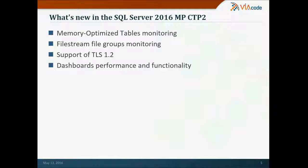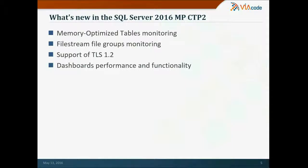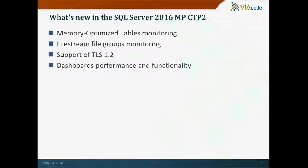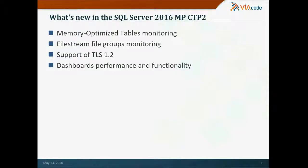So, let's check what's new in the CTP2. As you know, in-memory OLTP was significantly changed and improved in SQL Server 2016, comparing to SQL Server 2014. We've reworked monitoring in SQL Server 2016 management pack as well, and now fully support memory-optimized tables monitoring. The one item that was not covered in space monitoring is filestream file groups. Now we have dedicated space monitoring.